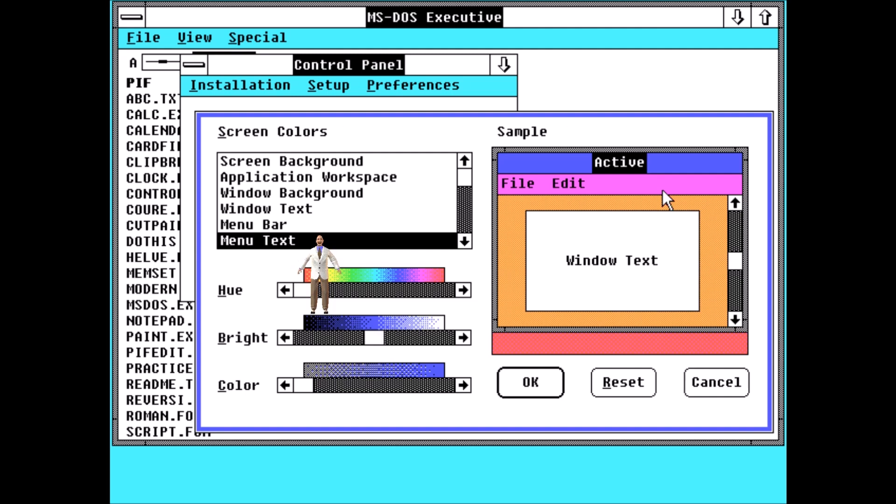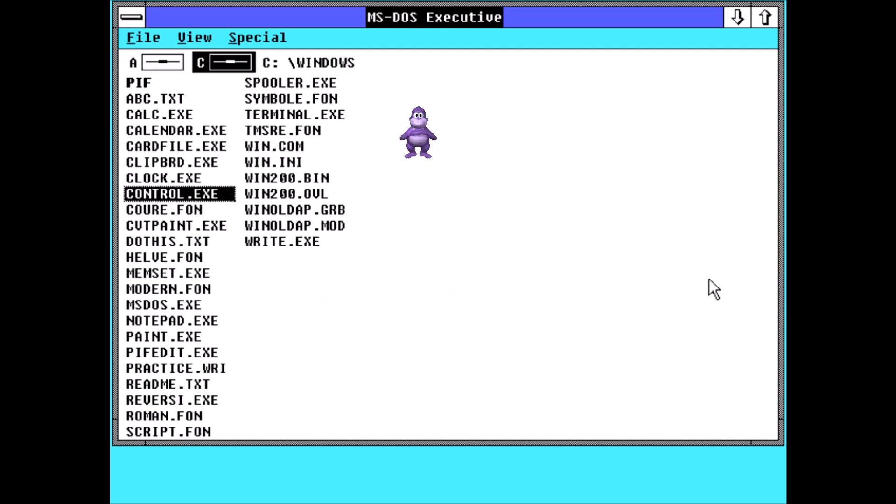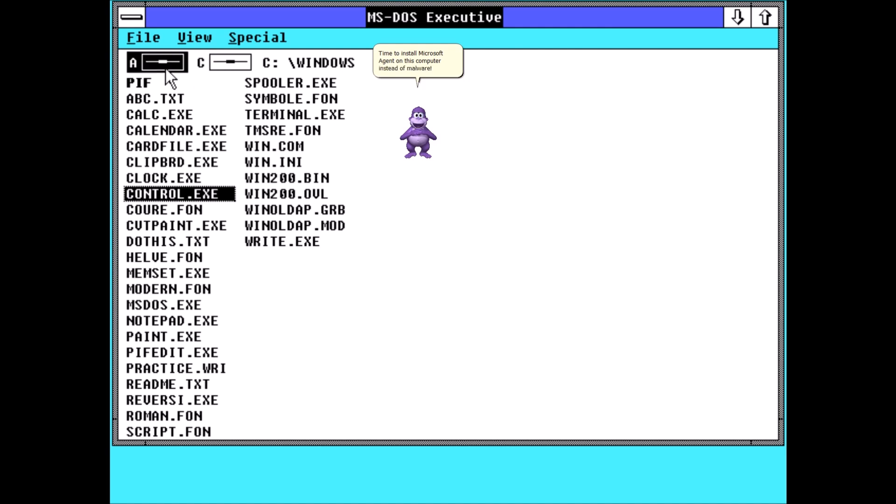Don't forget to brush your teeth. Man. I feel nice today. Time to install Microsoft Agent on this computer instead of malware.